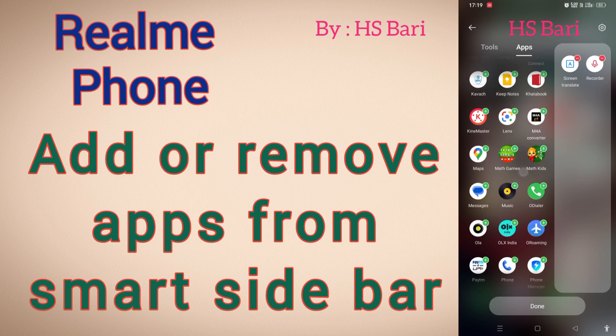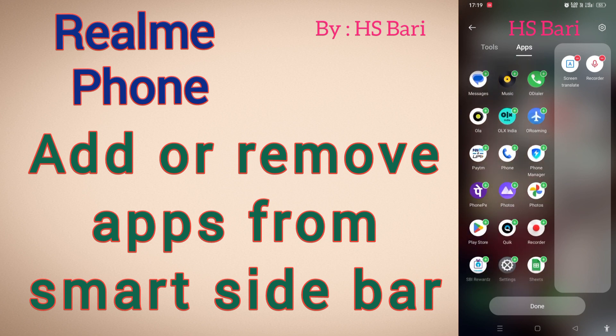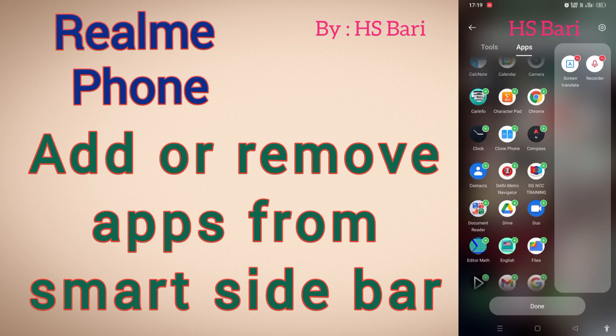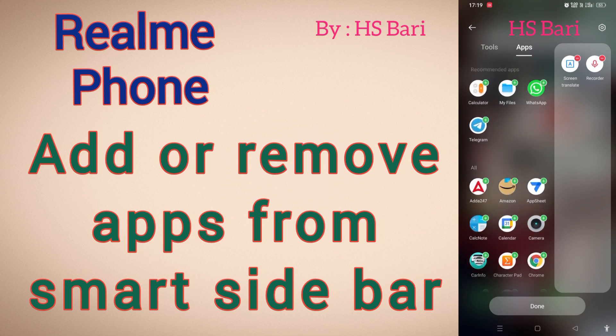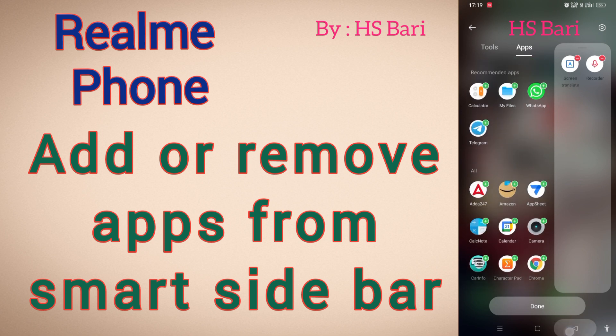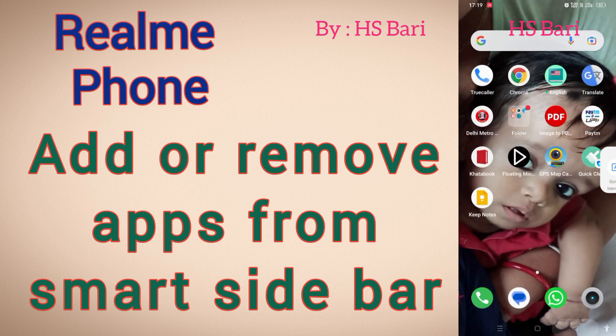Whichever apps you want to add in your sidebar, you can add them from here. I hope friends this video is helpful for you. If it is helpful, don't forget to subscribe to my channel. Thanks for watching, bye bye.